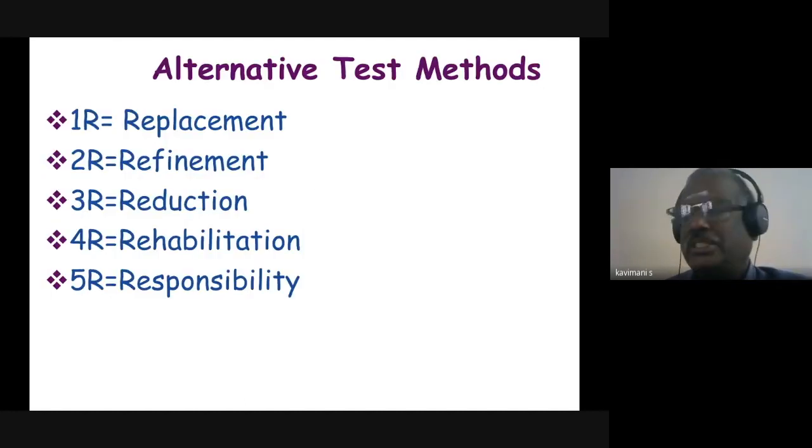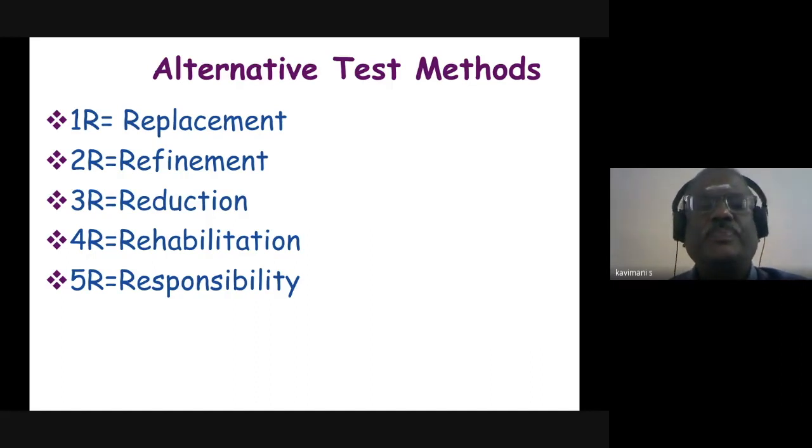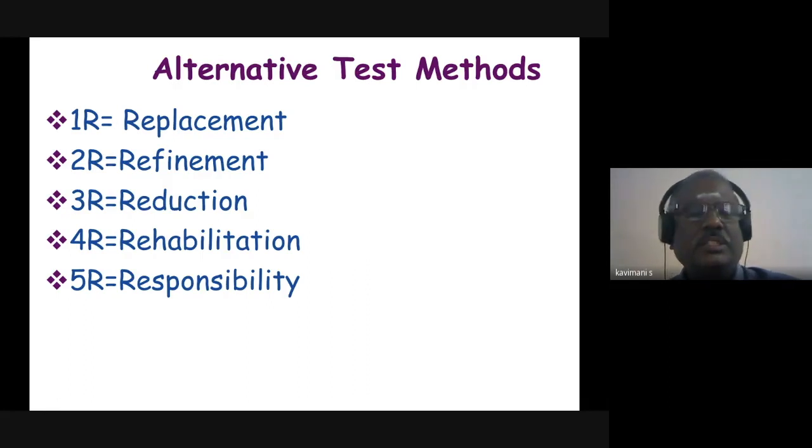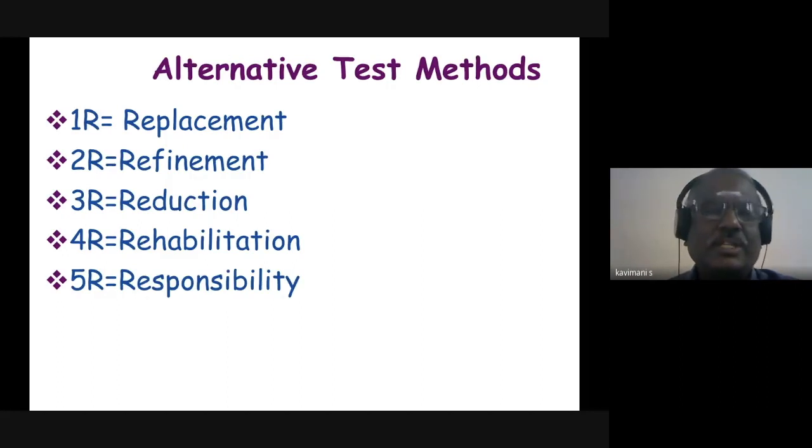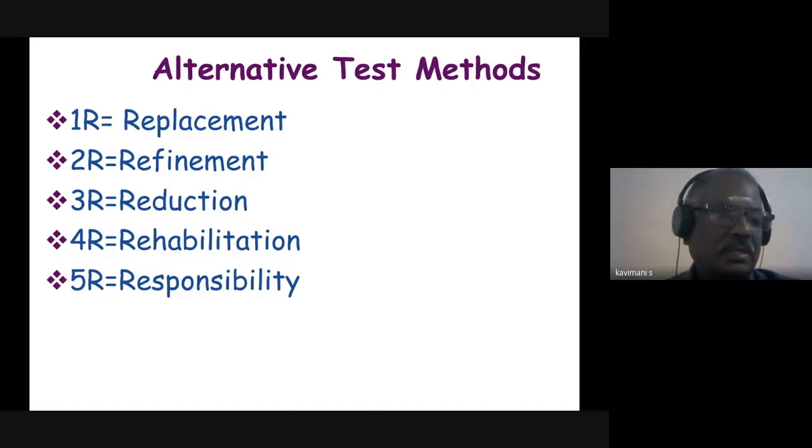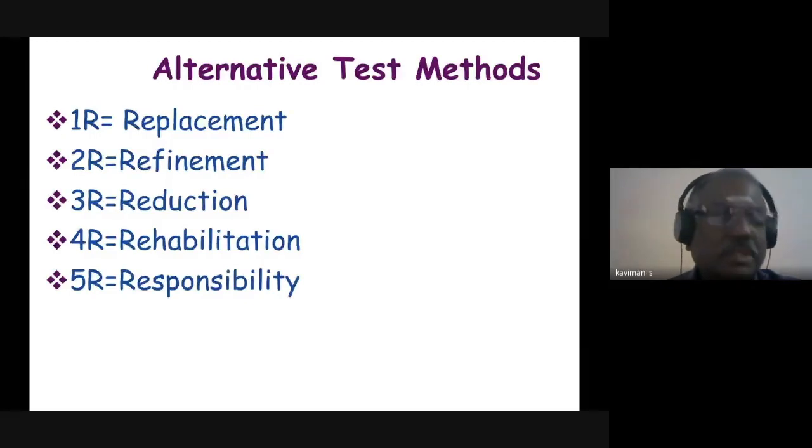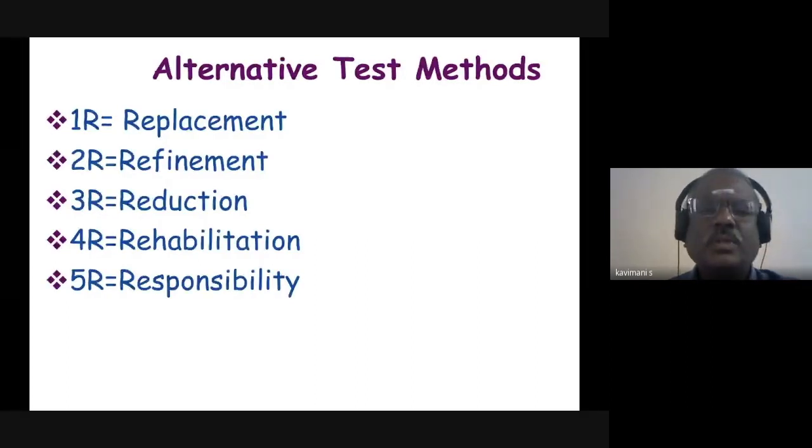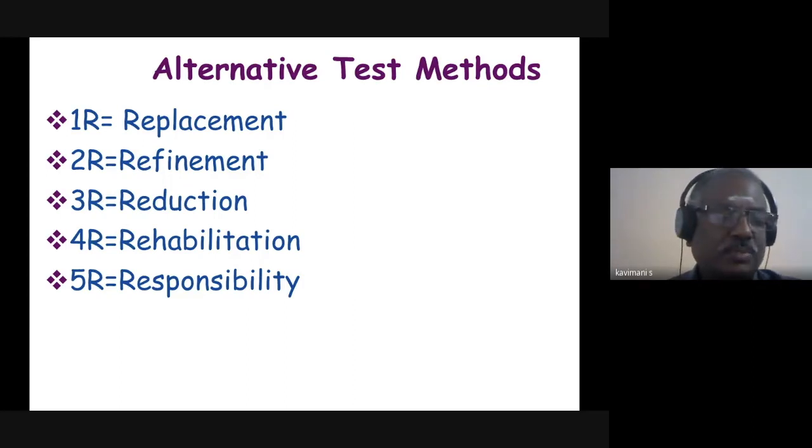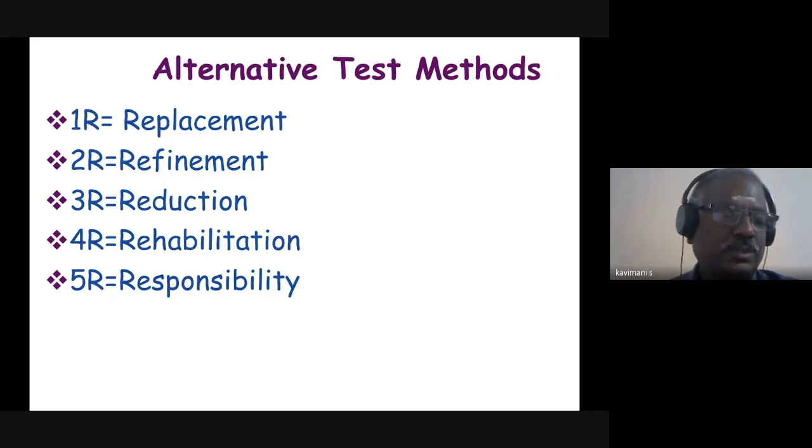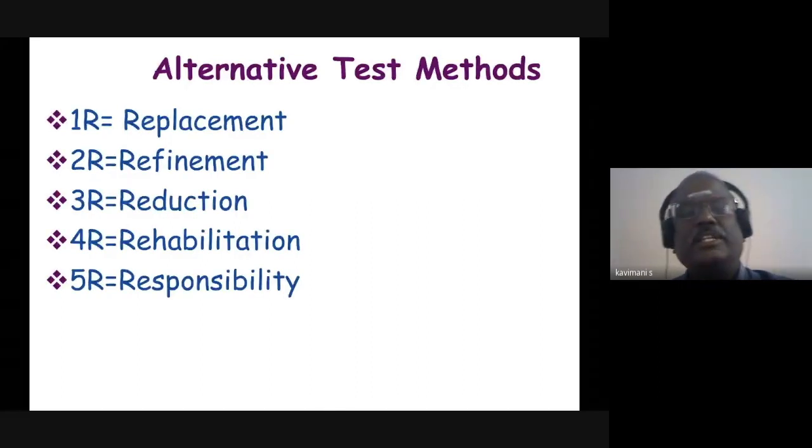Alternative test methods - I am going to discuss the 5R concept before going for the software use. The first R is Replacement, which is exchanging and using information about animal experiments already carried out. We can predict activity based on physicochemical properties of molecules, use mathematical or computer modeling, use lower organisms not protected by legislation, use in vitro methods using various cell cultures, or utilize early developmental stages like chicken embryos for preclinical studies.